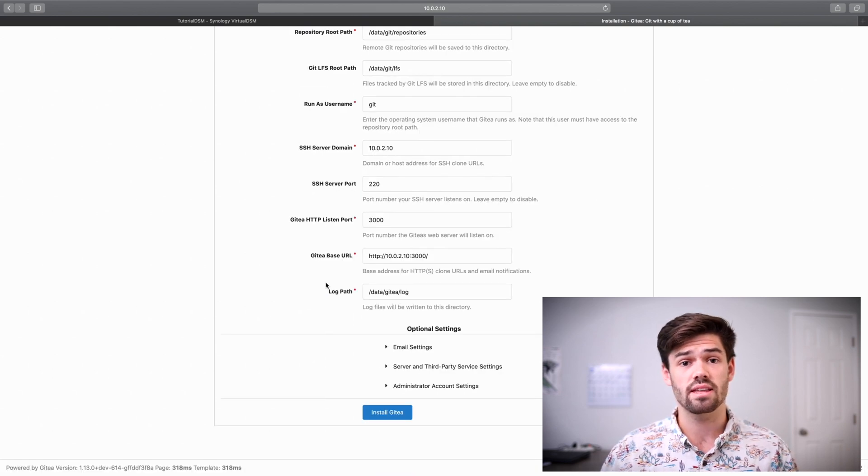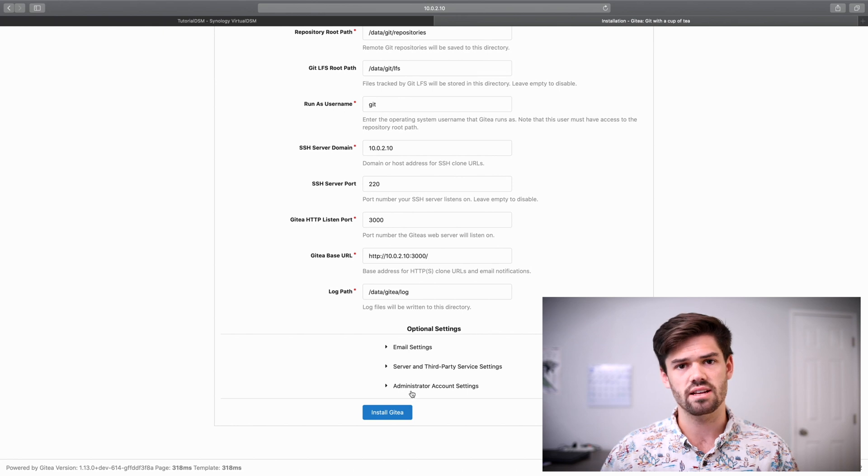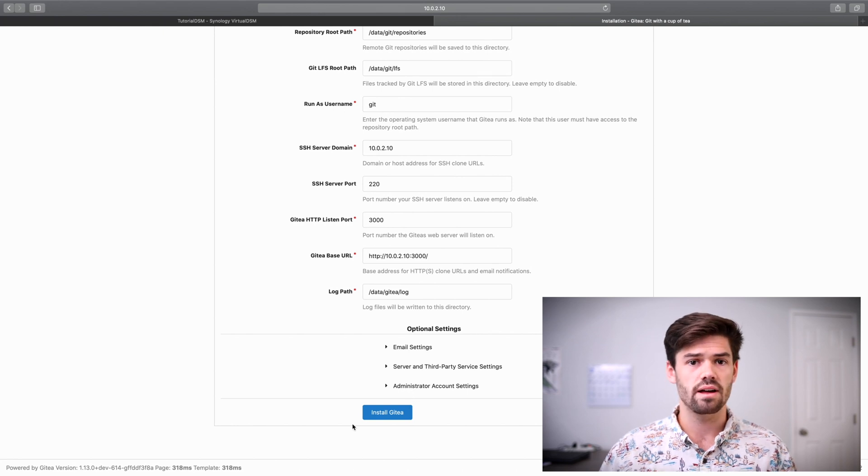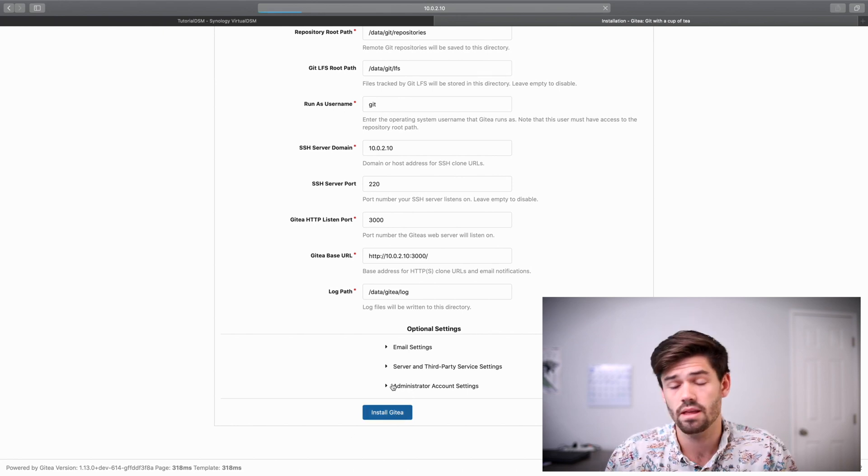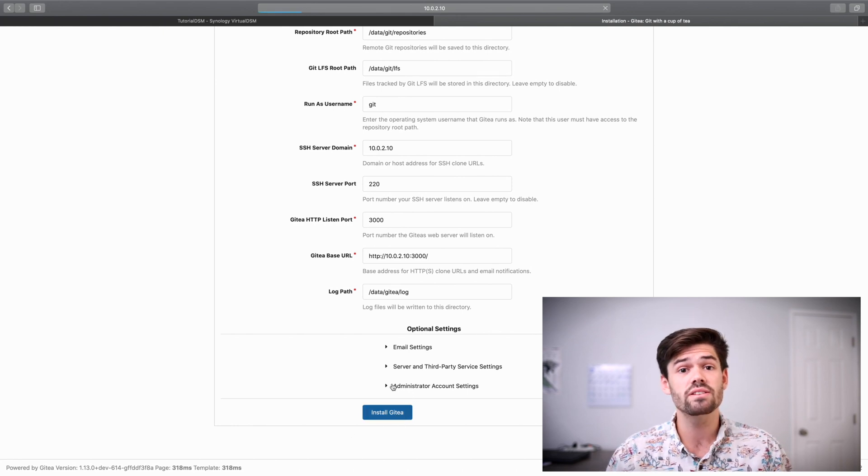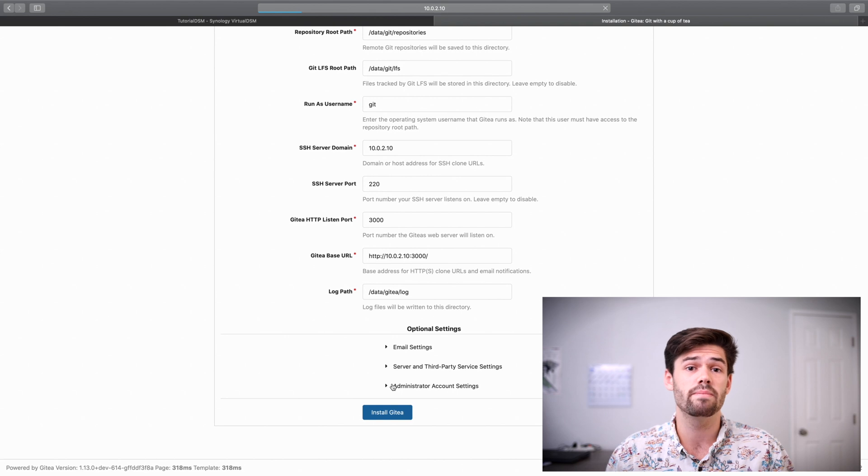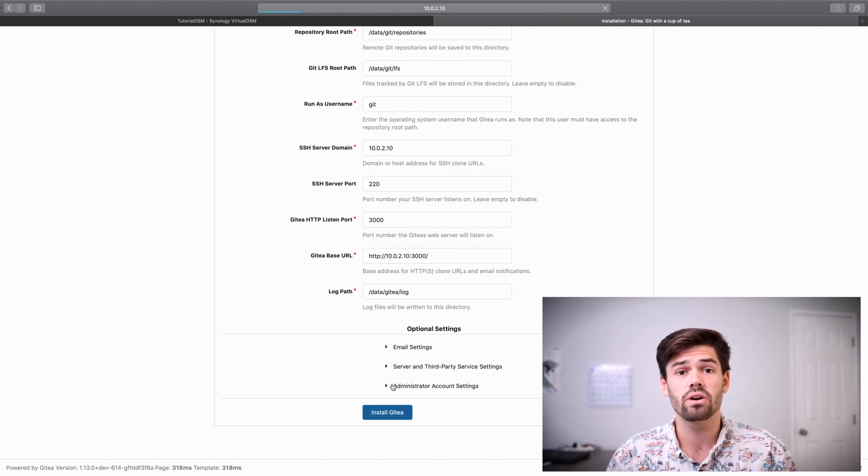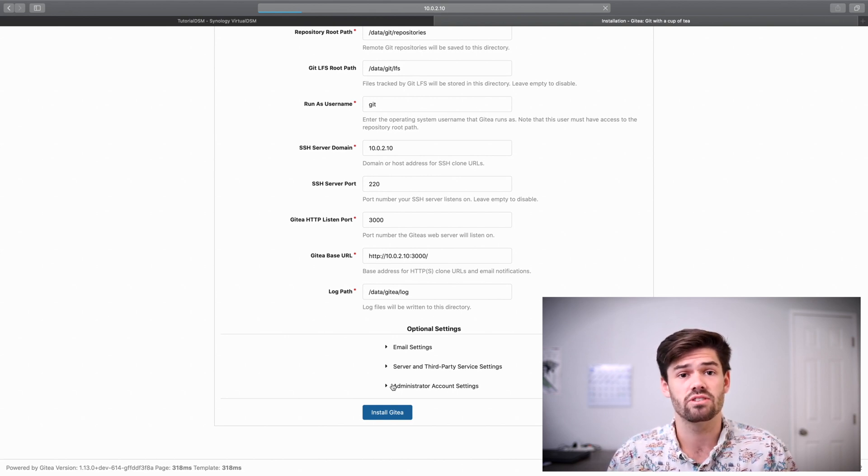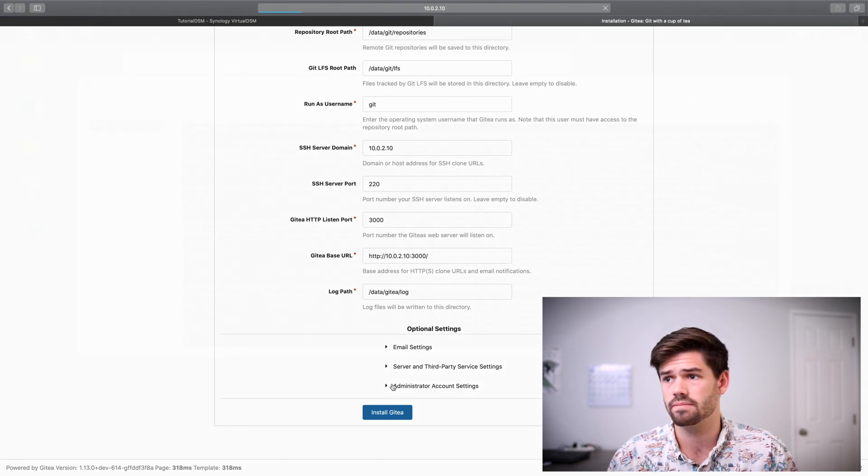And so just like that, we're done. There's some additional settings here, but that's out of the scope of this tutorial. And so this is going to take quite a few minutes to set up. But once it's done, we're going to be able to log in to Gitea and start setting up our very first repository.